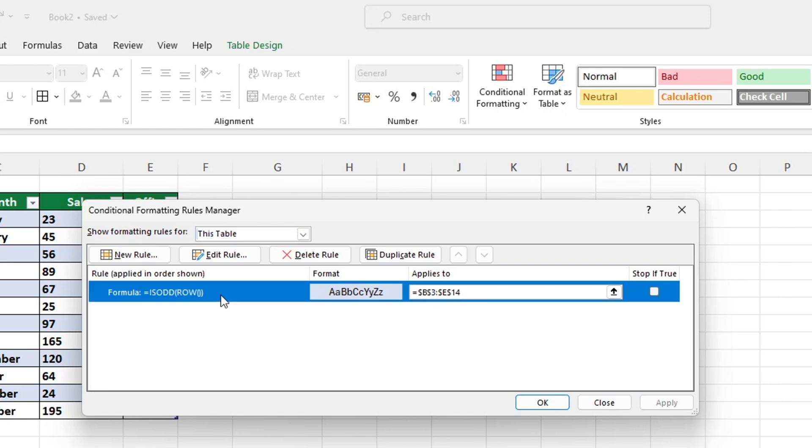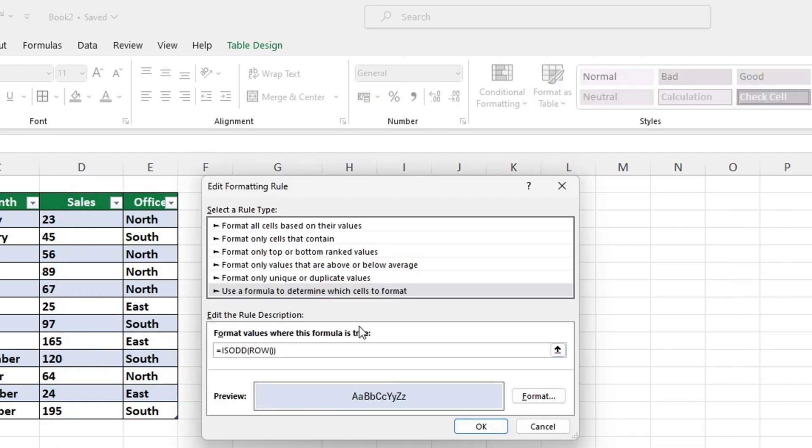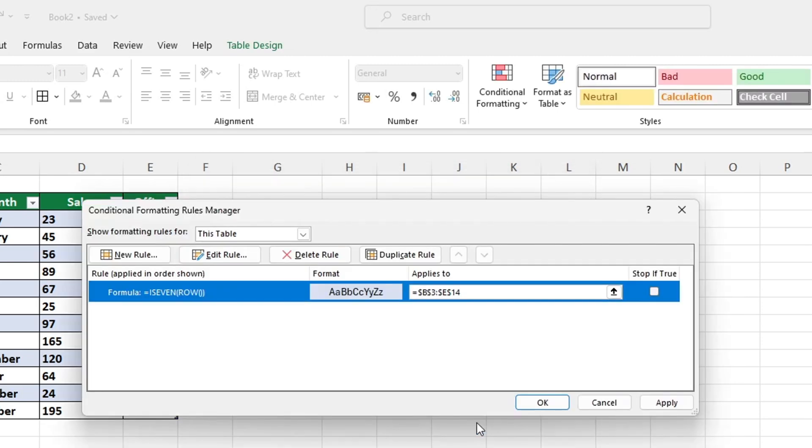To highlight the even rows, click on the rule and then click on the button Edit Rule. Then change ODD to EVEN in the formula to apply the change. To finish up, just leave the rest of the formula unchanged. When you're done, click OK and then OK again and that's all you need to do.